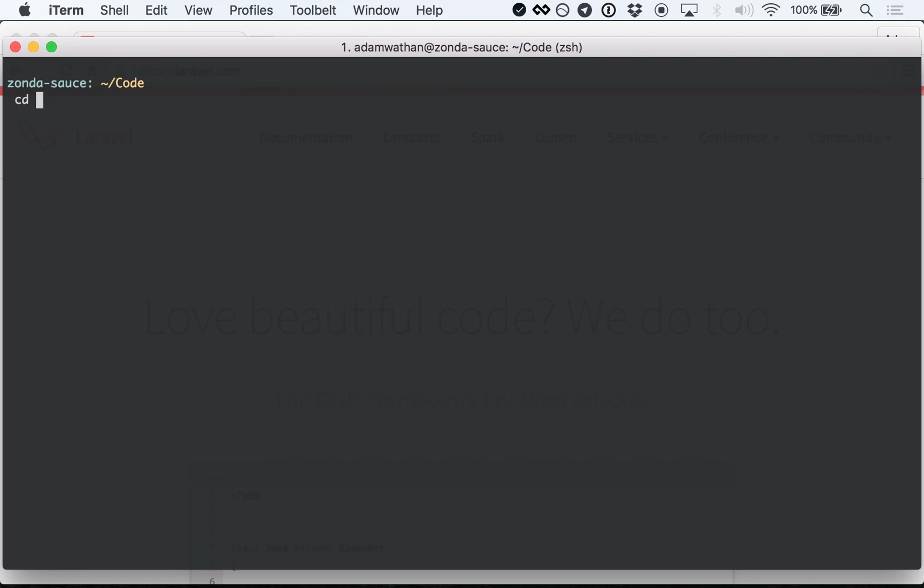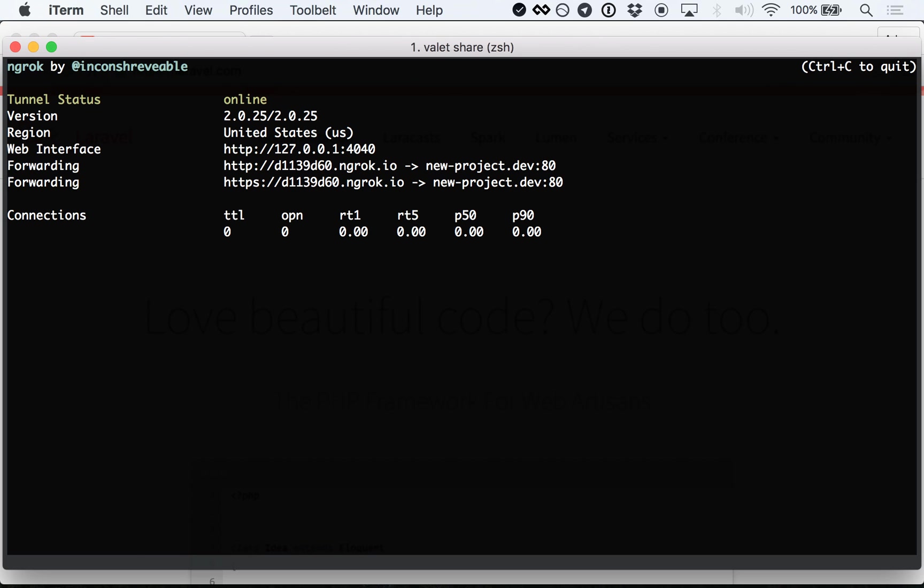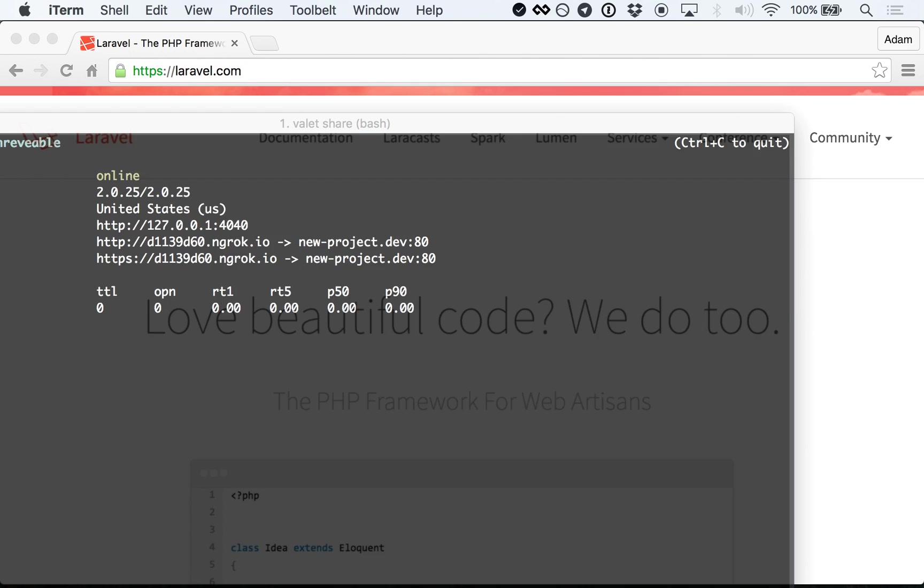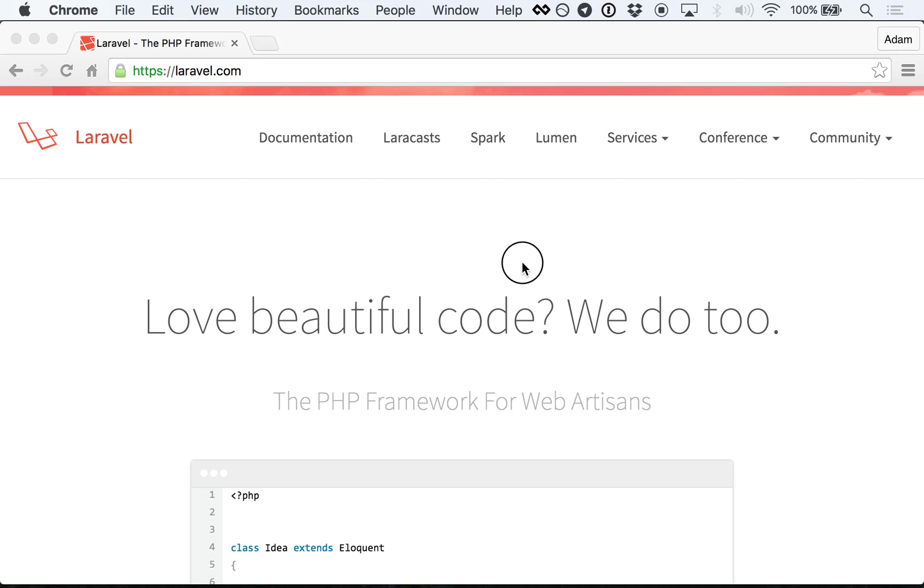With Laravel Valet, just run valet share from within the project directory, and a public URL to your site will be added to your clipboard. What. A. Rush.